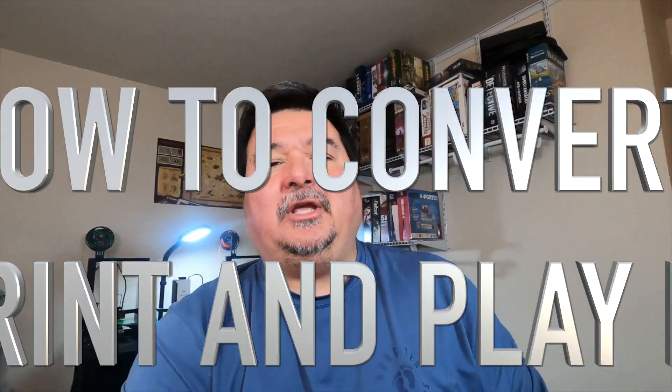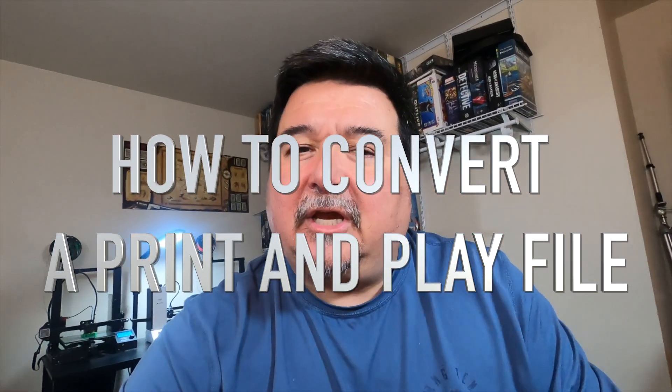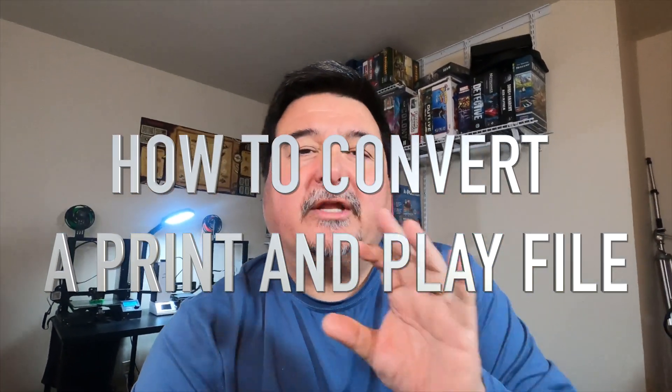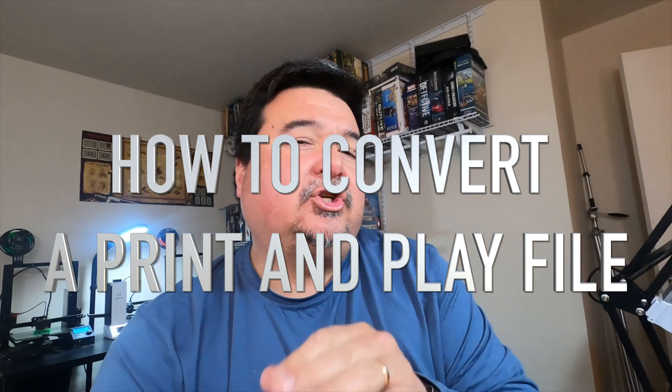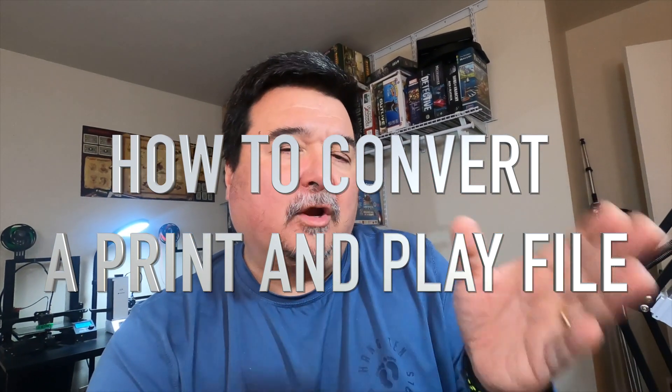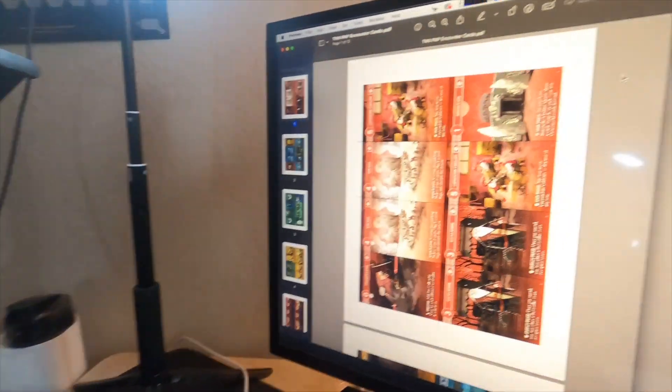Hey everybody, Martin here. Today on the channel I'm going to do a tutorial showing you the workflow of how I convert a print-and-play PDF file from one layout format to another. I'm going to use this print-and-play file from a game called Tir na Nog.